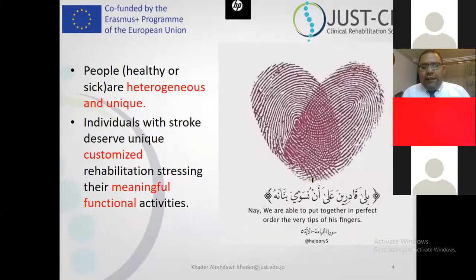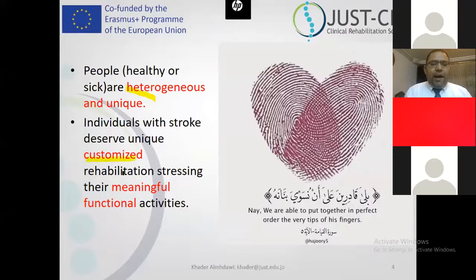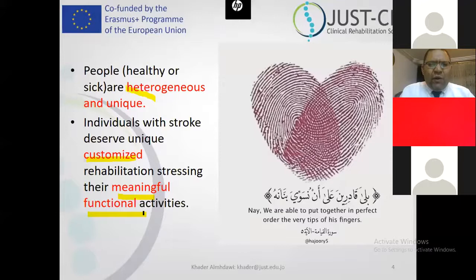Every individual is as unique as his or her own fingerprint. Individuals are heterogeneous — different before injuries. Injuries make them more heterogeneous. It's unfair to provide the same treatment based on diagnosis regardless of individual factors. Treatment should be customized, meaningful, and functional. These are major points in our practice that we always encourage therapists to follow. However, we don't have fixed or concrete guidelines to apply these principles.